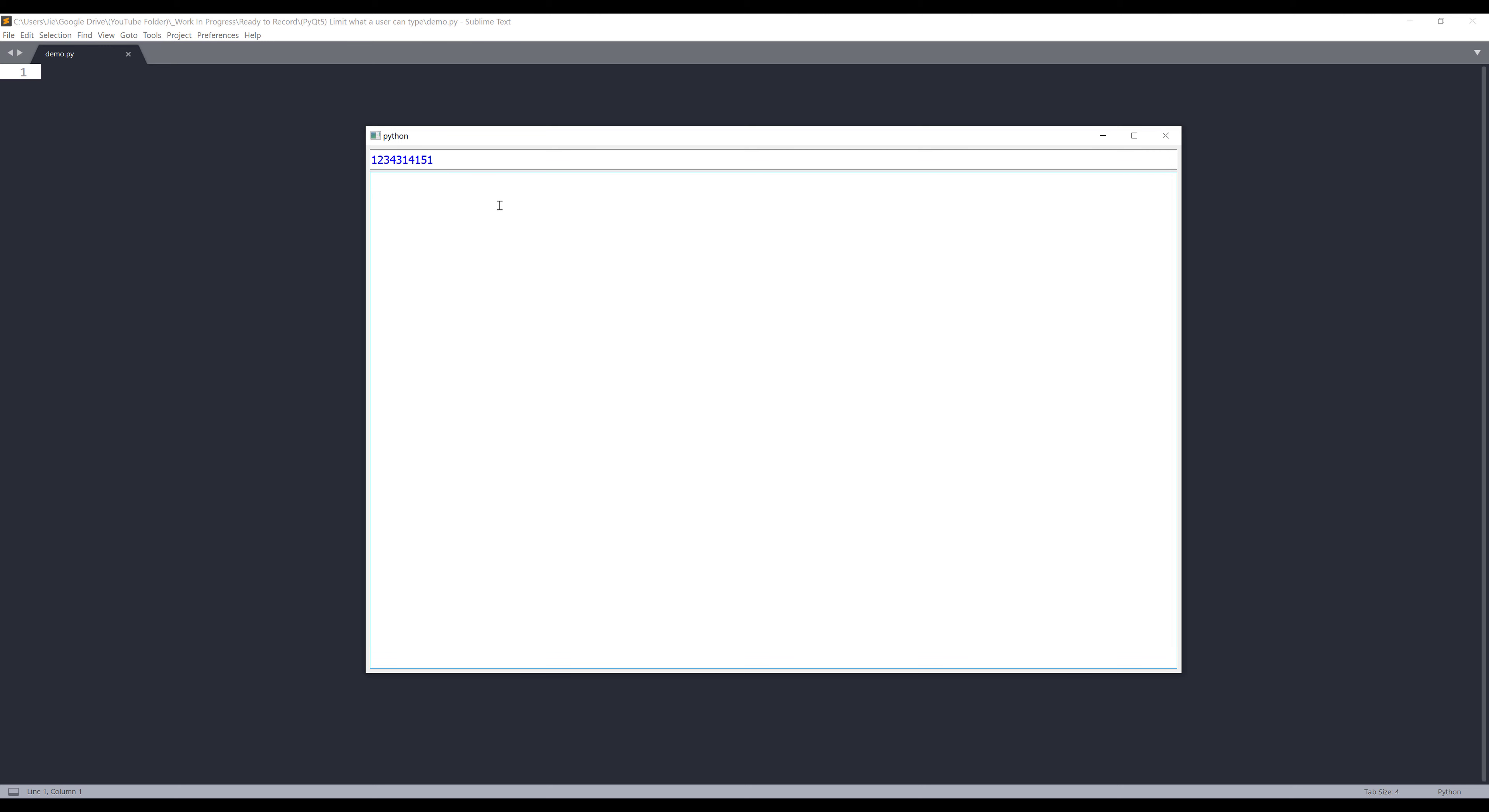For the text field, we're doing the reverse. So here we can type letters, ABCDEFG. But if I try to enter digits, such as 1, 2, 3, 4, 5, now I won't be able to. So that's the feature that we're going to build in this demo.